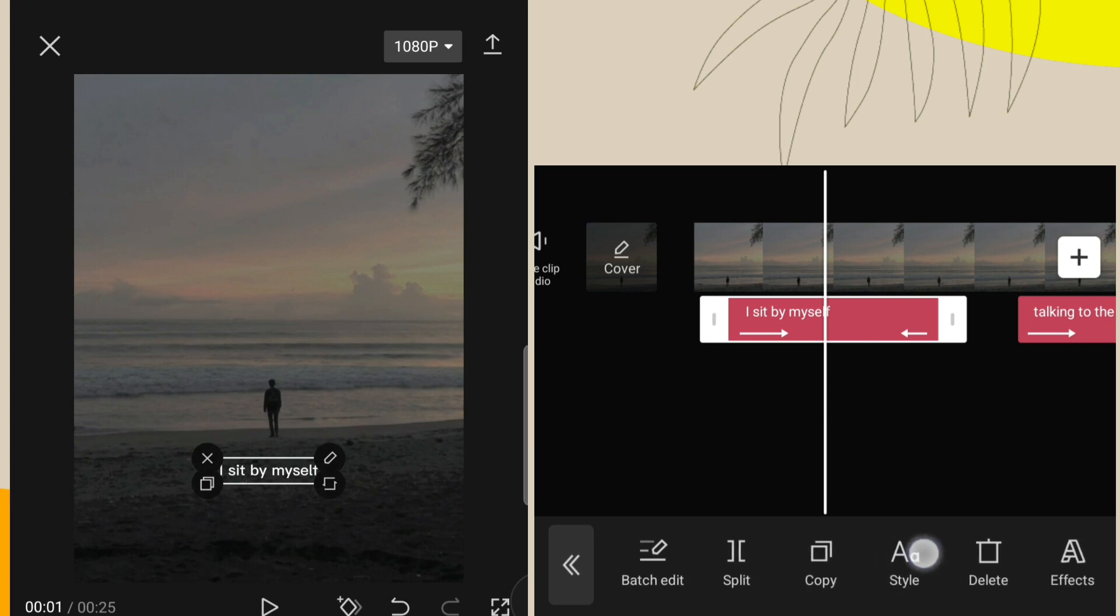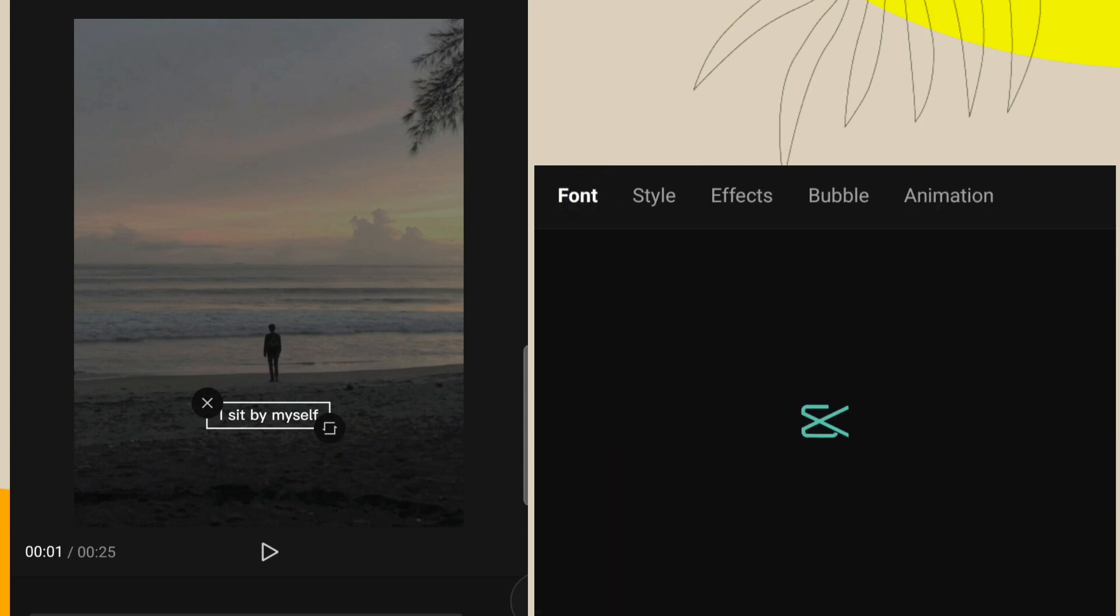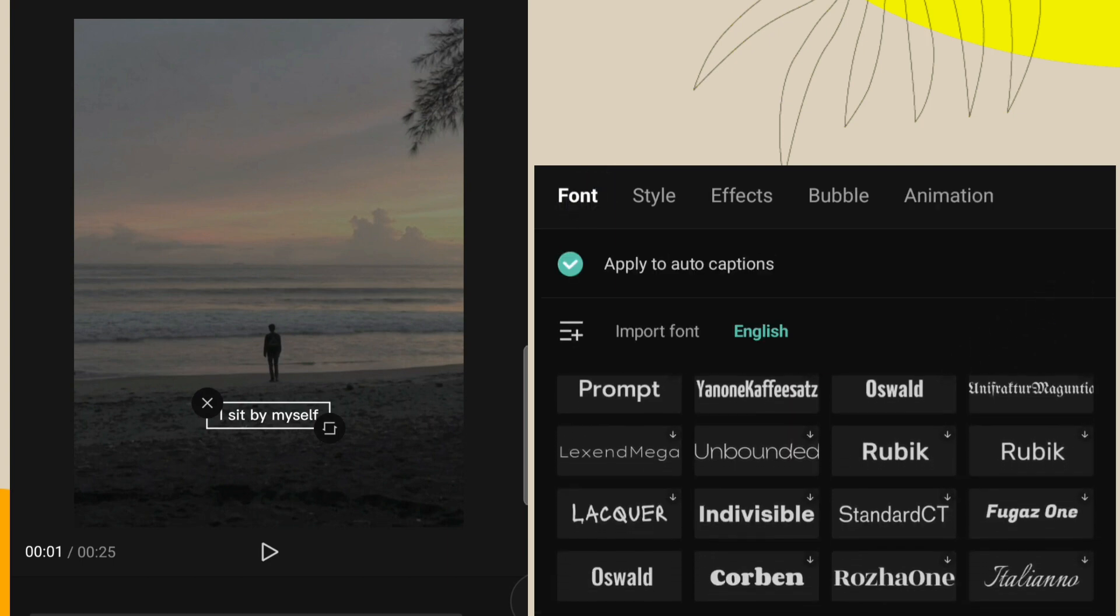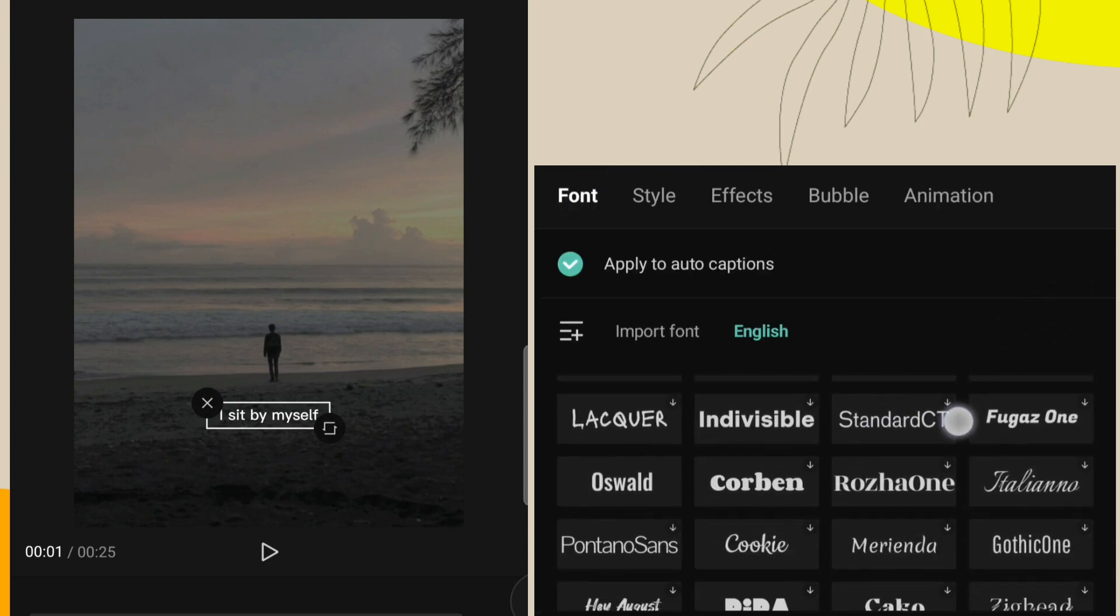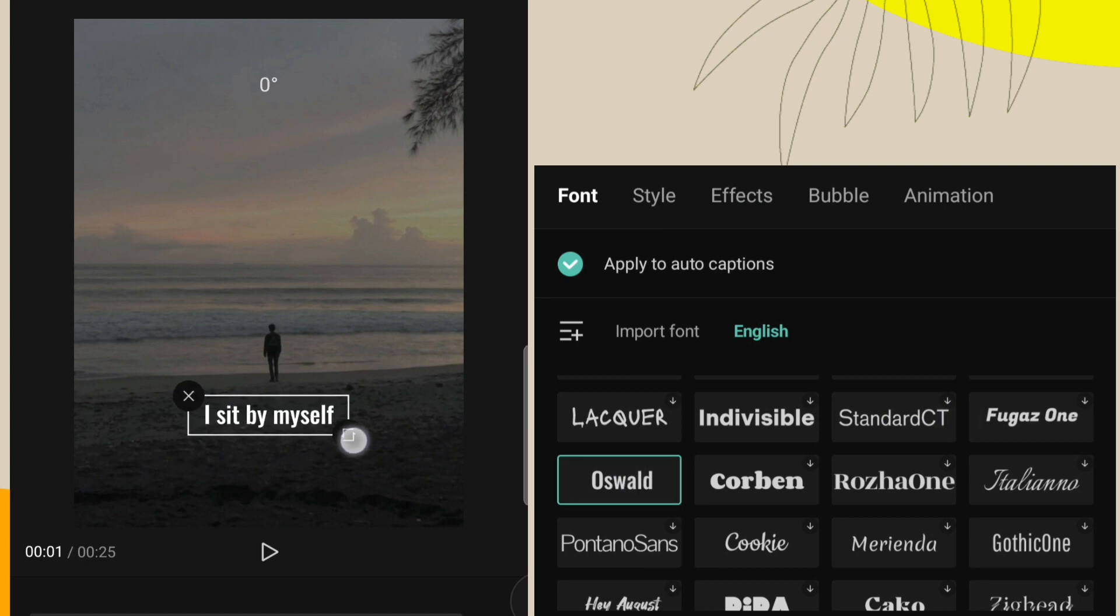After that, click on style option. Go to font section. Select your favorite font, and you can adjust your lyrics size.